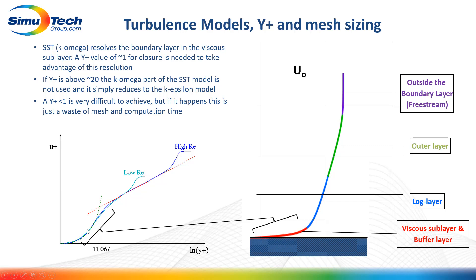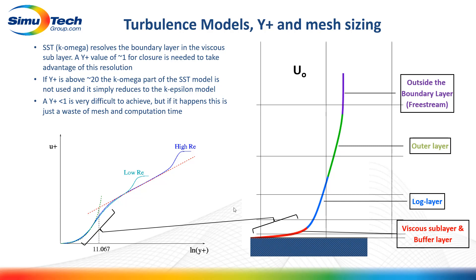With this model, if the first node is in the log layer, we haven't fully resolved the viscous sublayer. We would want to refine the mesh normal to the wall to take advantage of the higher fidelity Omega model in this region by adding extra layers. In this case, we would aim for a Y+ of around 1, versus Y+ values of 20 to 100 for the K-Epsilon model.